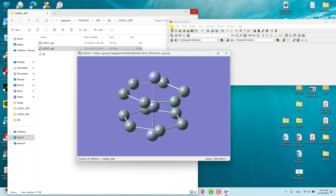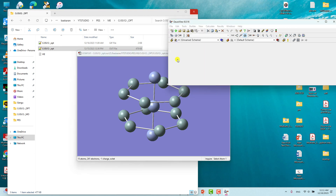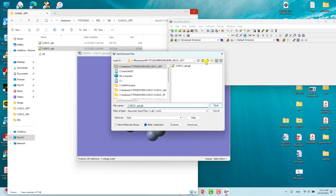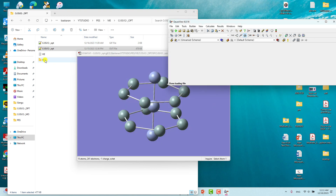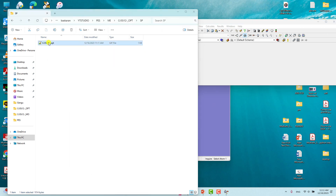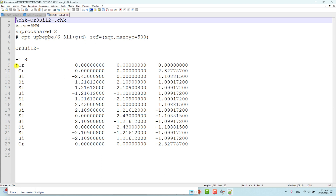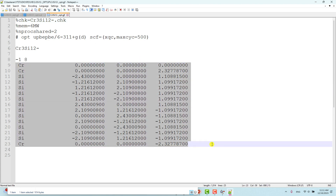Now we will save this Cartesian coordinate to perform another single point energy calculation. Go here, add a name such as 'sp', and save it. This is our optimized Cartesian coordinate of this metal cluster, which we are going to use for the next calculation.